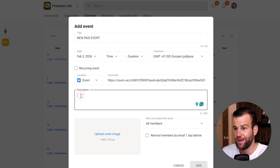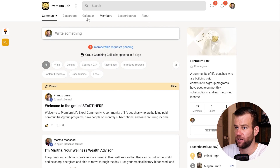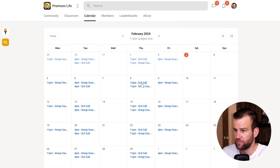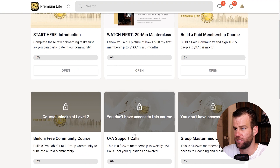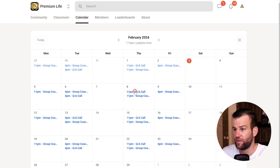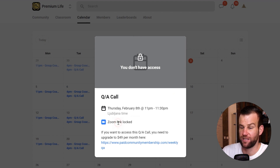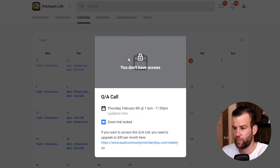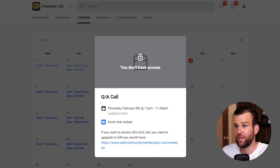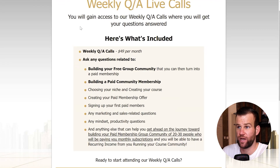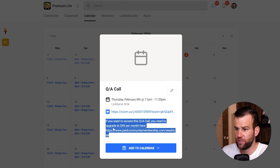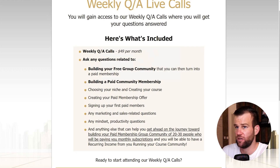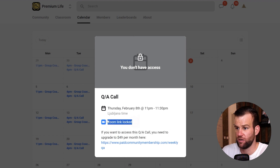In the event description, I did something cool. For those who haven't paid yet — if I view it from my other test account — the Zoom link is locked because that person didn't pay. But I gave them a link: 'If you want access to this Q&A call, you can upgrade here.' Clicking it takes them to my order page where they can pay.